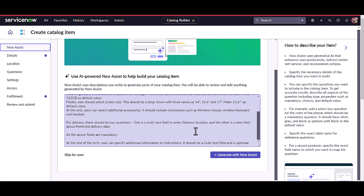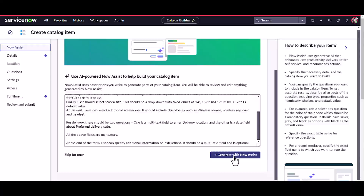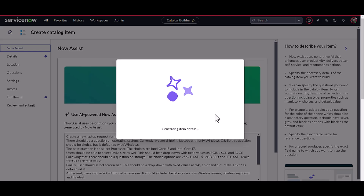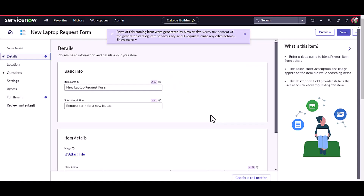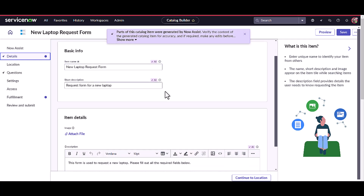All right, now we have added the prompt. Let's click on 'Generate with NowAssist.' It will take a couple of seconds to generate the item for us. Now we have the item generated — let's see the details.